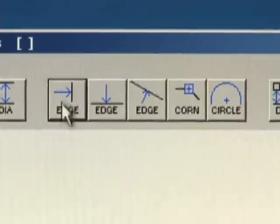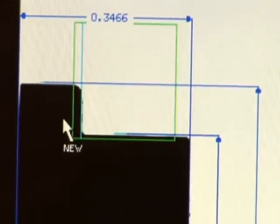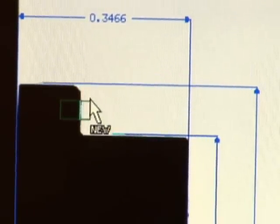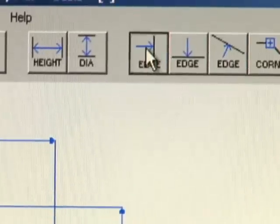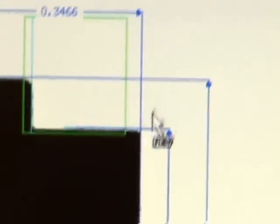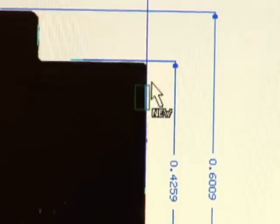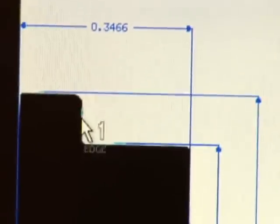The edge tool is used to locate either a horizontal or a vertical edge. Once located, the edge can be used as a surface for dimensioning. Here we'll locate two edges and then use the distance tool to add the dimension from one edge to the other.